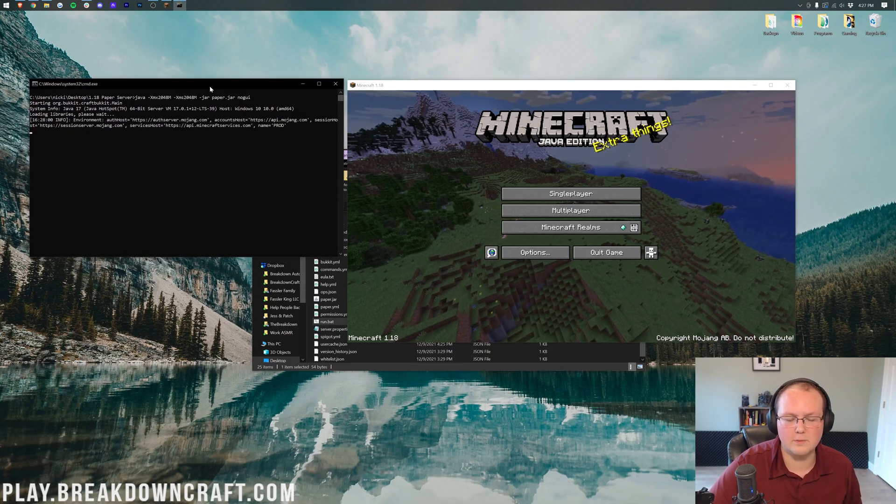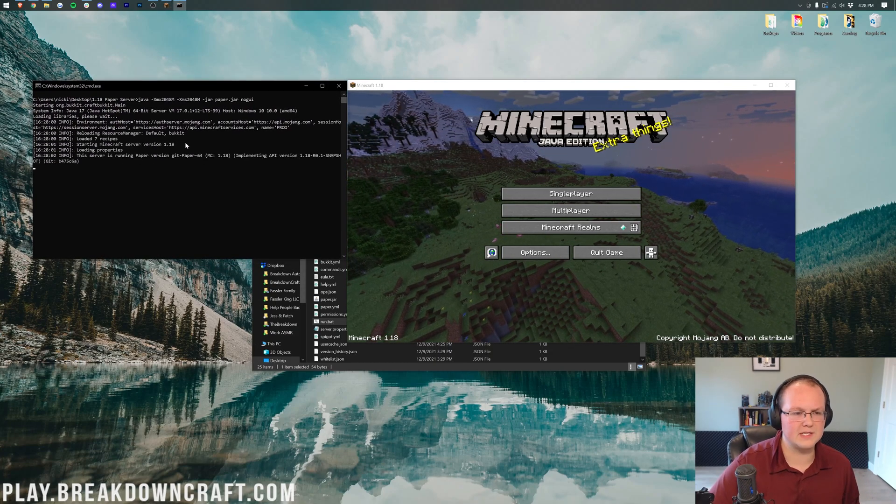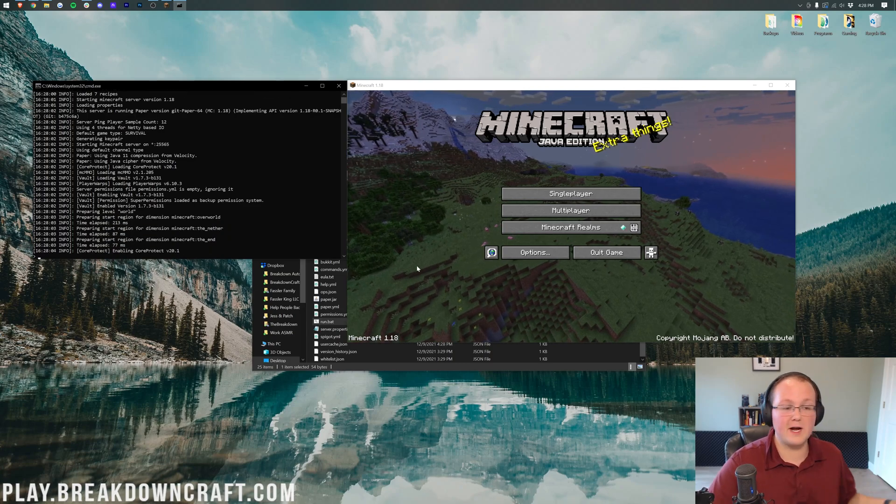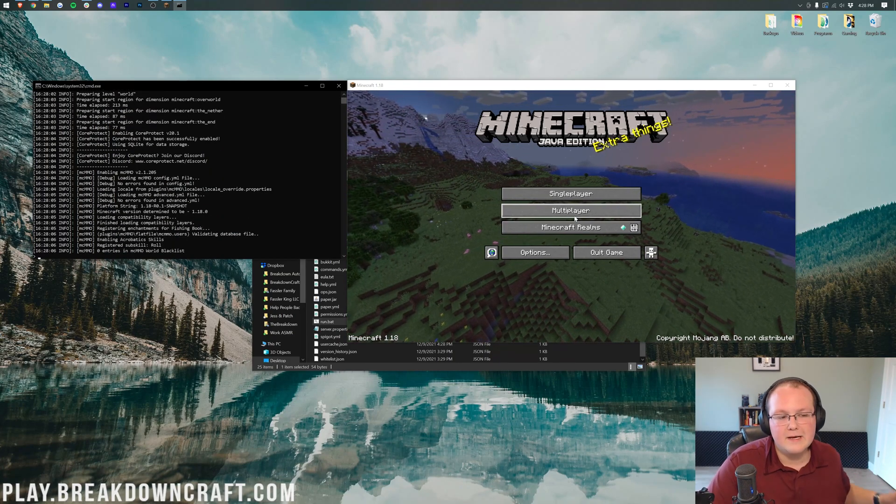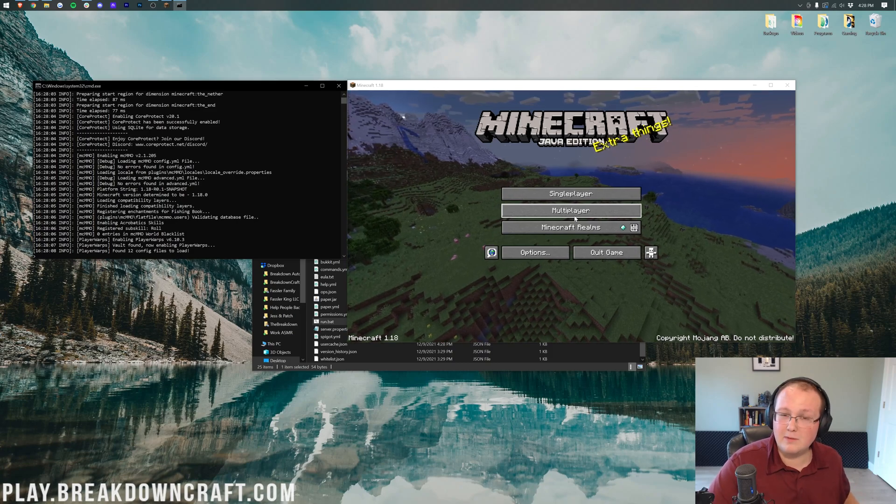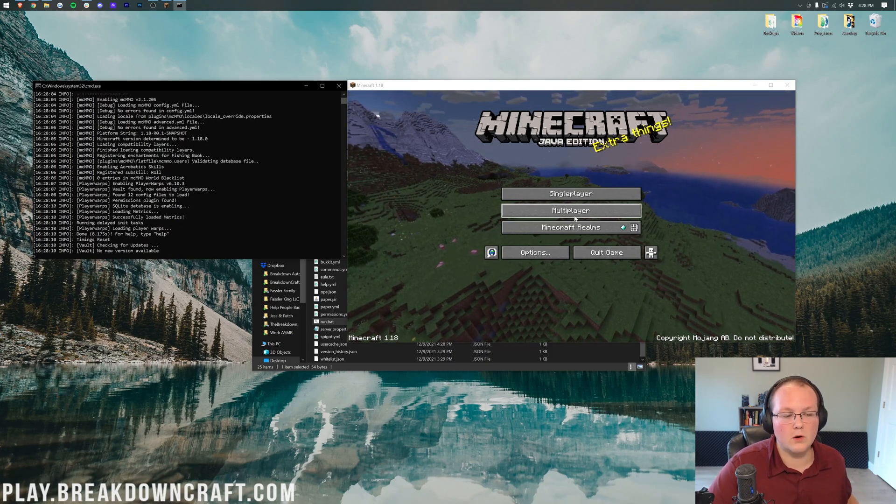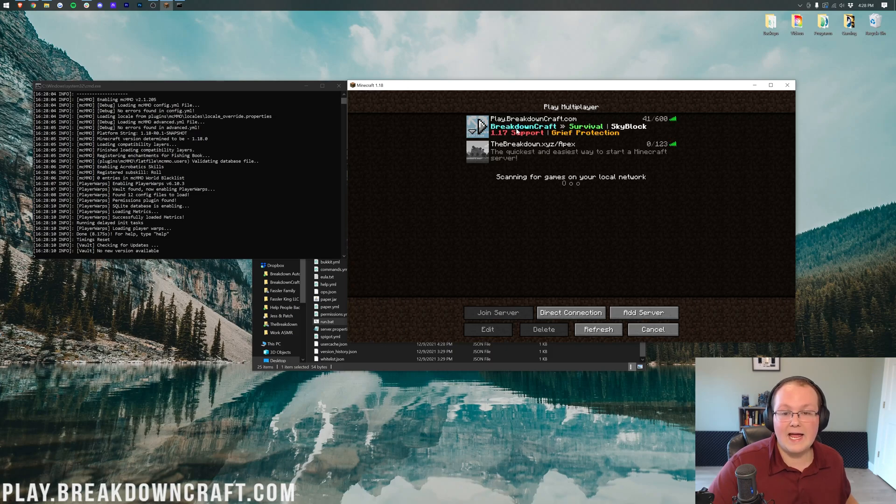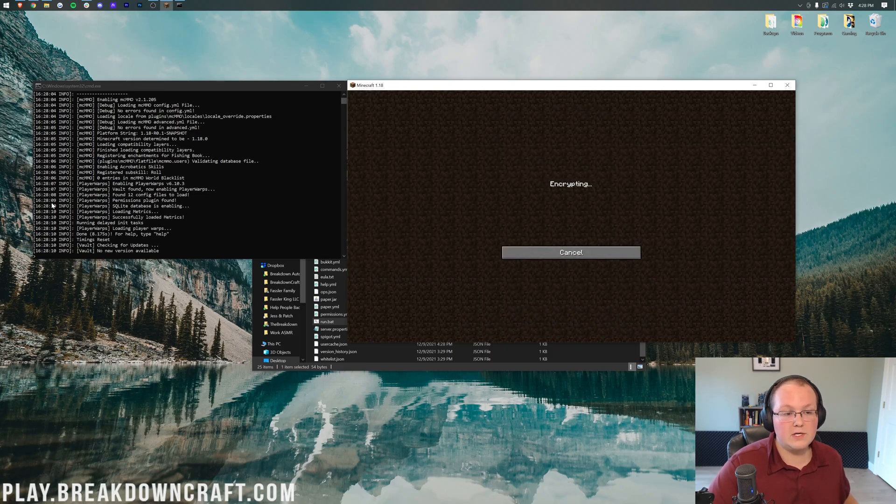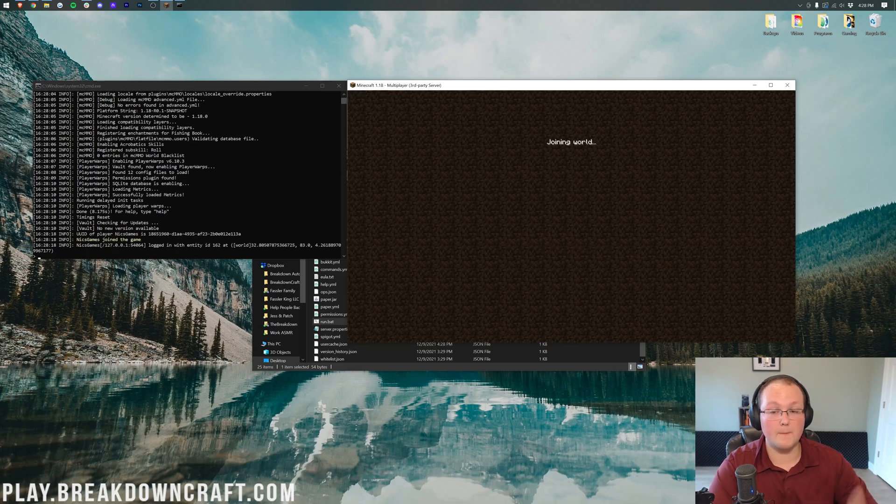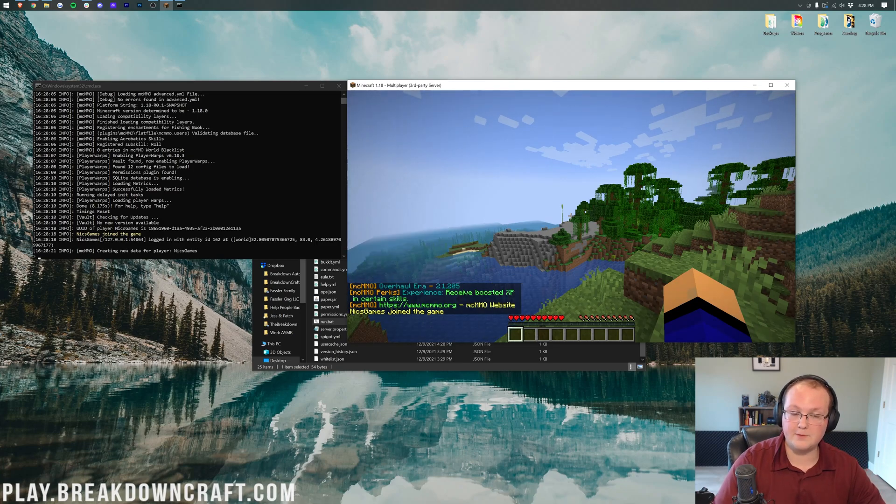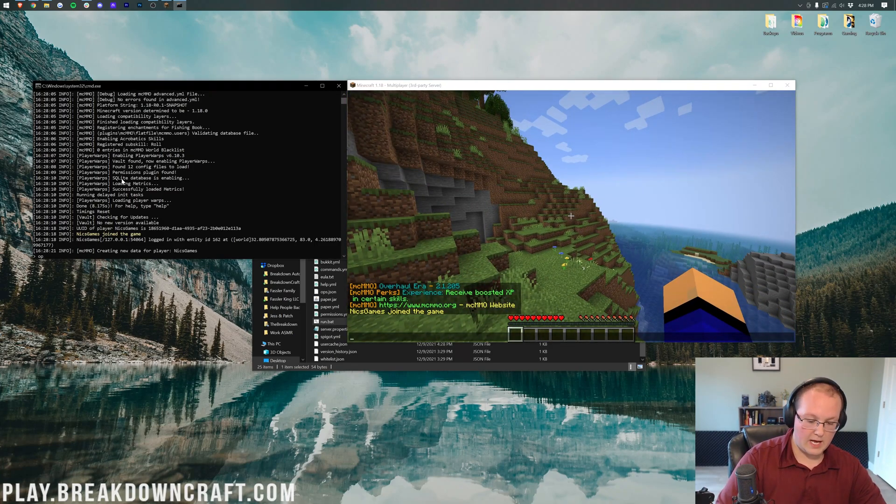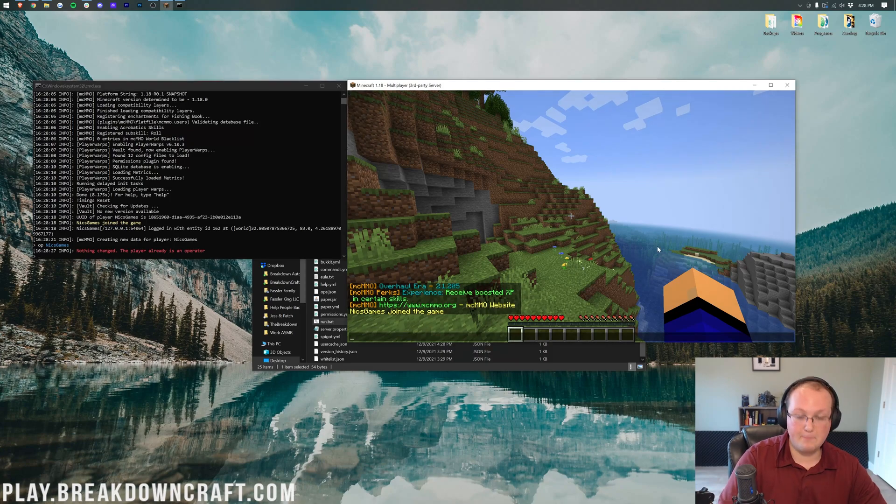It'll start the server back up this time with Vault as well as the other plugins we installed. And player warps will work because Vault is a dependency. Like I said, Vault is very much so required for pretty much most Minecraft plugins, but not all of them, right? Probably even 30% of Minecraft plugins do require Vault. Anyway, we can now go ahead and jump on in to not play.breakdowncraft.com, but our local host, which is where this server is hosted. And we'll be able to see that these plugins are installed by in-game using a handy little command. So, once you've opped yourself in your server, come over here and type op and then your username.